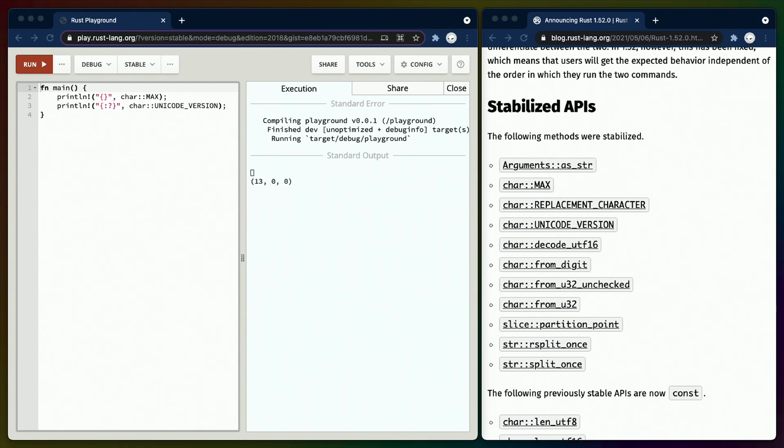Additionally, Rust strings are UTF-8 and UTF-8 is a Unicode encoding and Unicode is versioned. All of this together means that the methods in the Rust standard library are updated in accordance with a specific Unicode version when they come out.